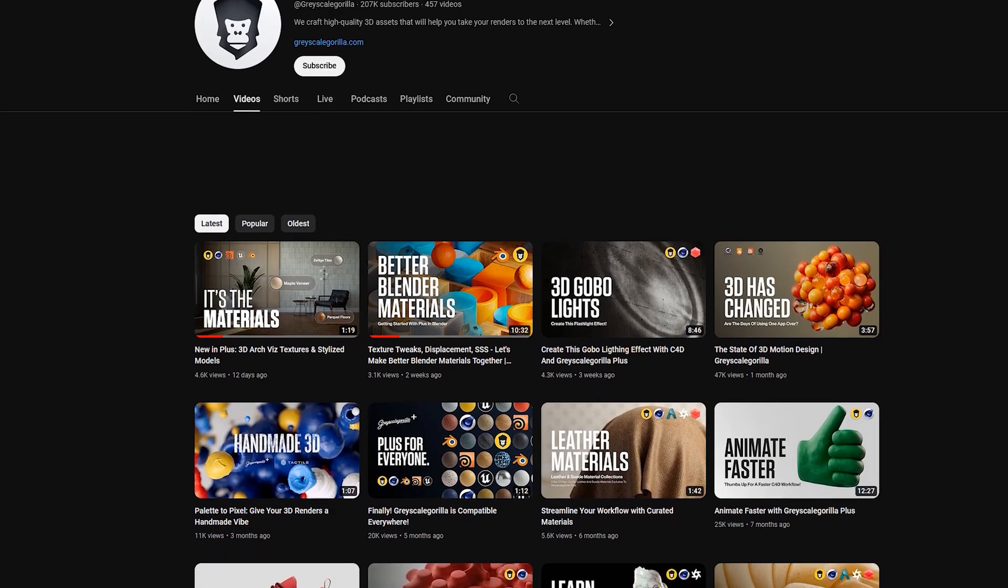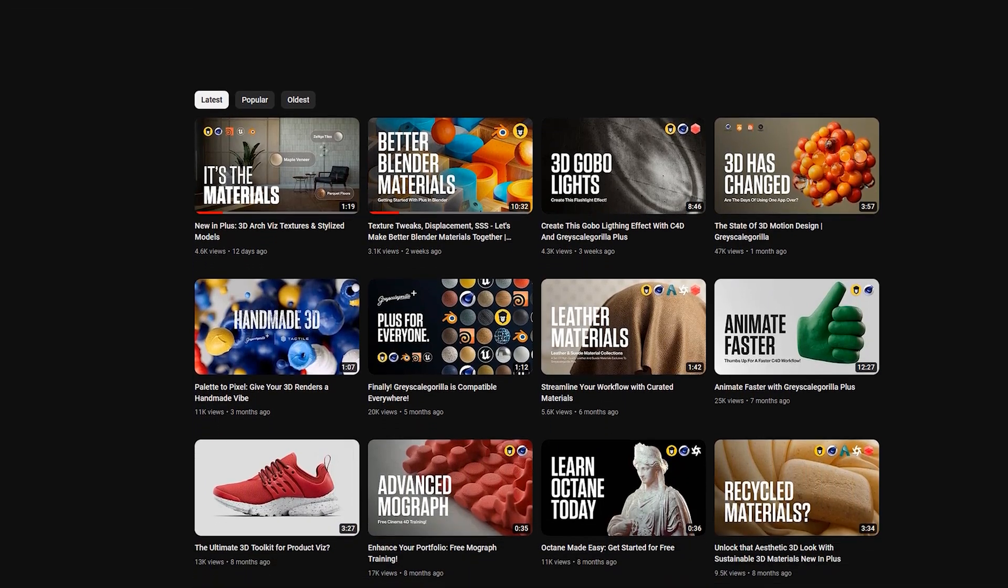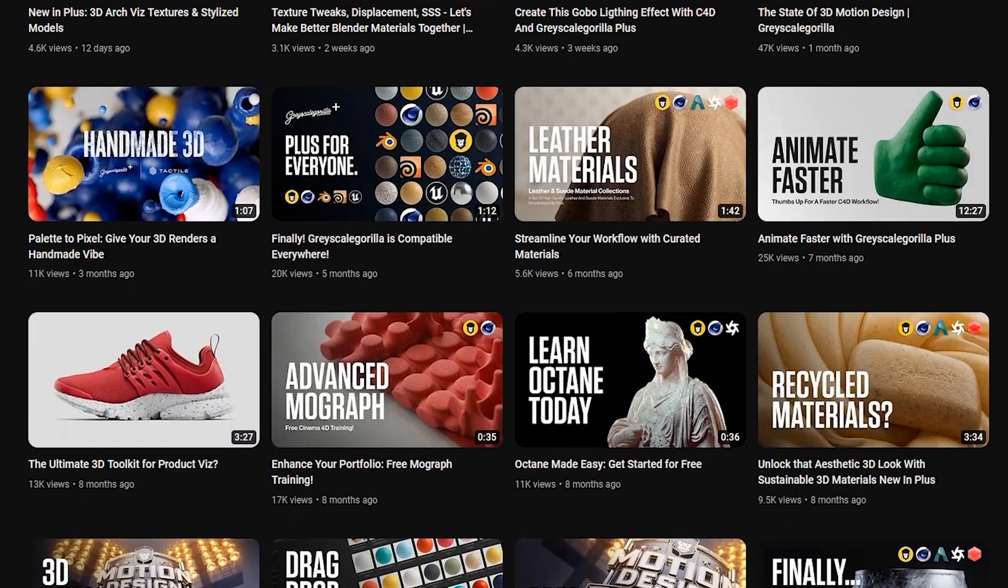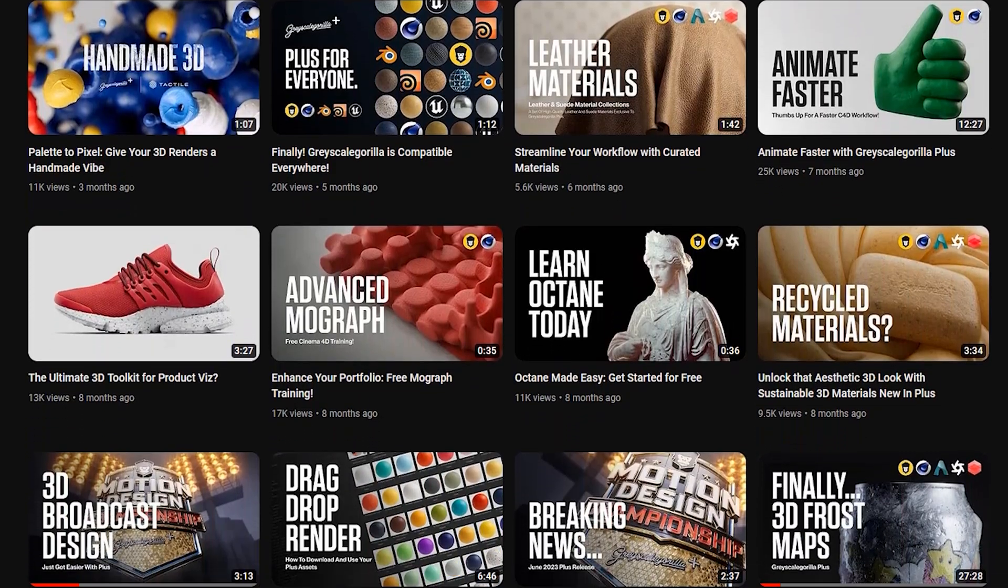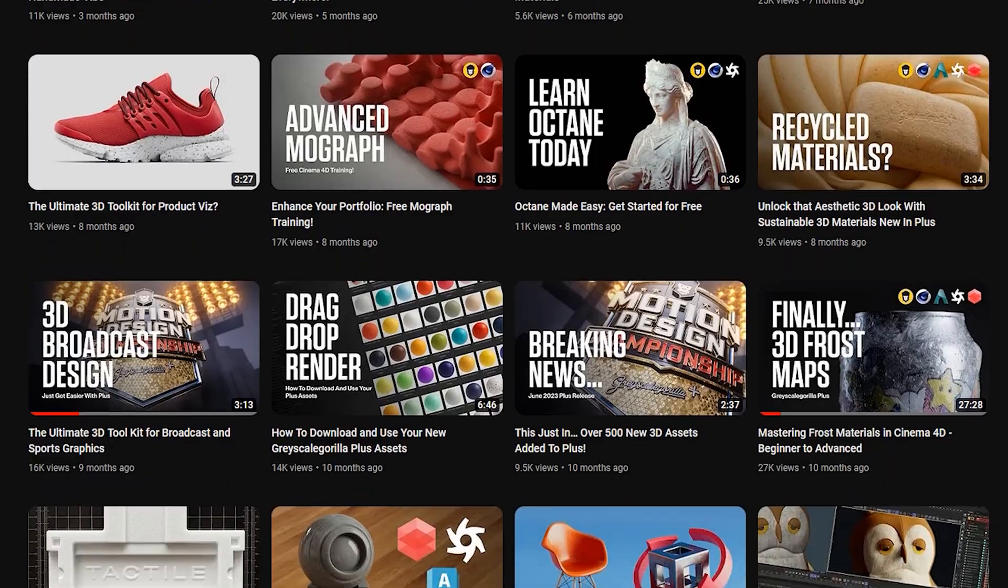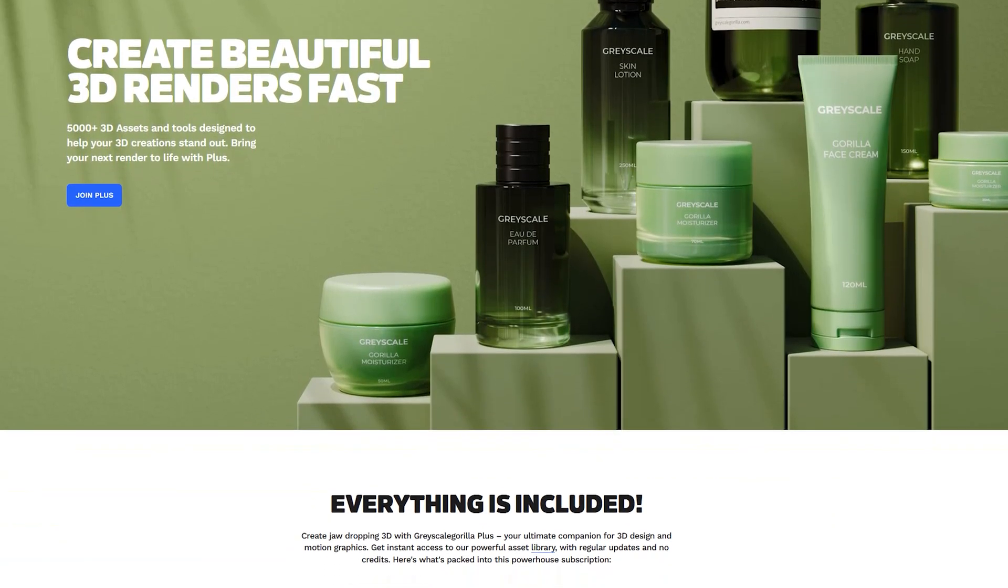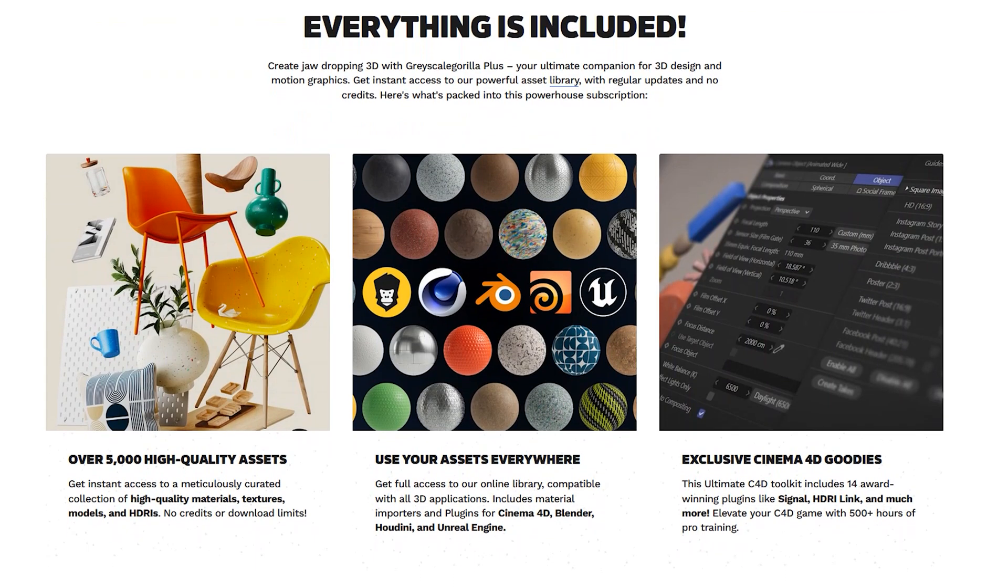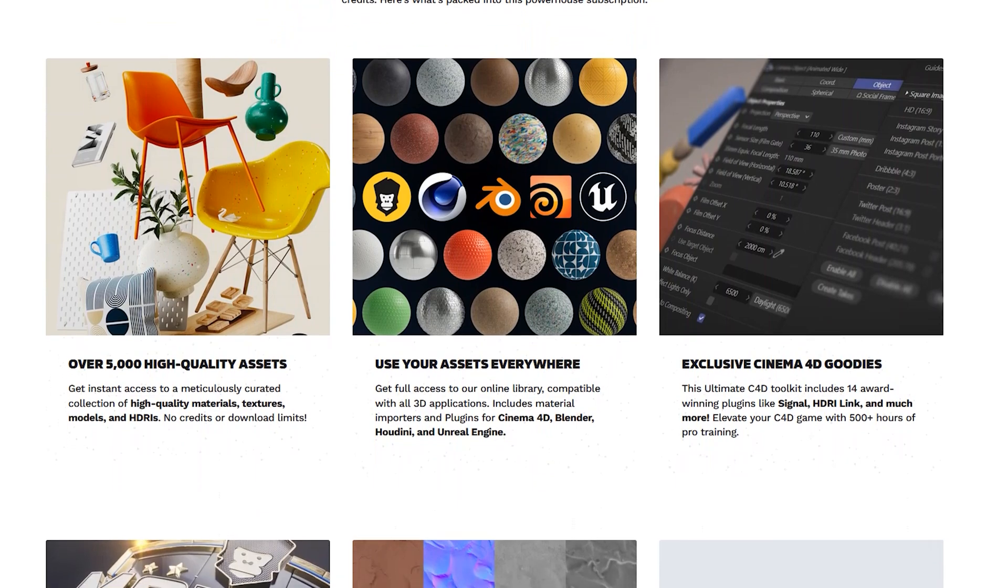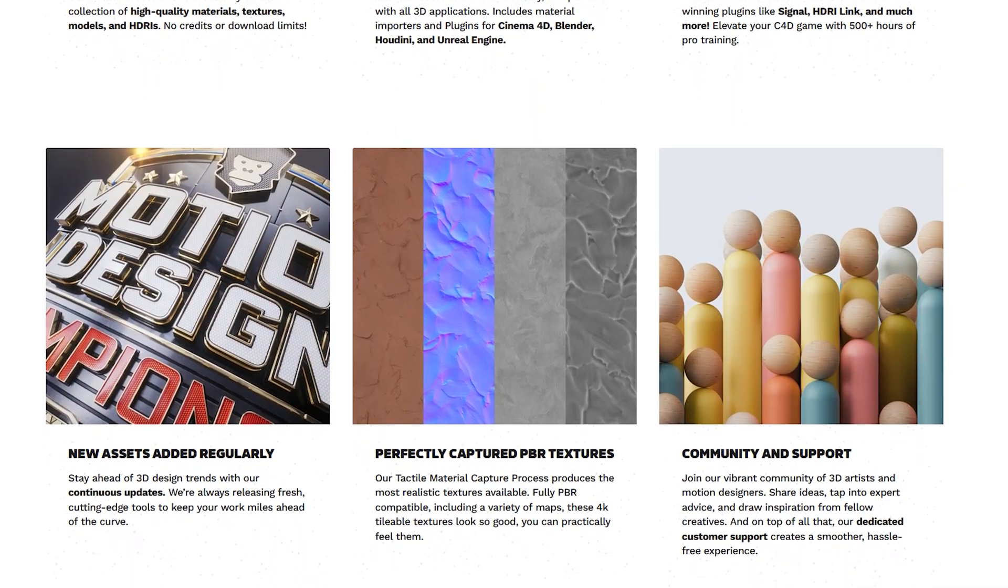Thanks again for watching everybody. If you're a Plus member, make sure you subscribe here on YouTube. We always have new stuff coming out here to help you get the most out of your Plus membership. If you're not a member, you can join thousands of other artists using Grayscale Gorilla Plus to get the most out of their 3D software. As always, we will see you in another video really soon. Bye everybody.